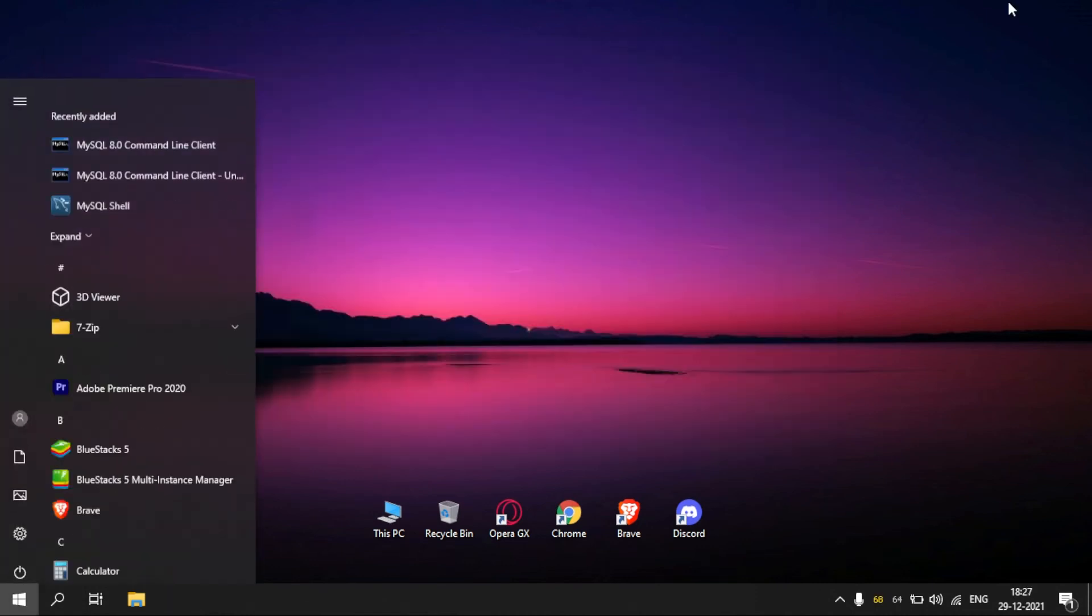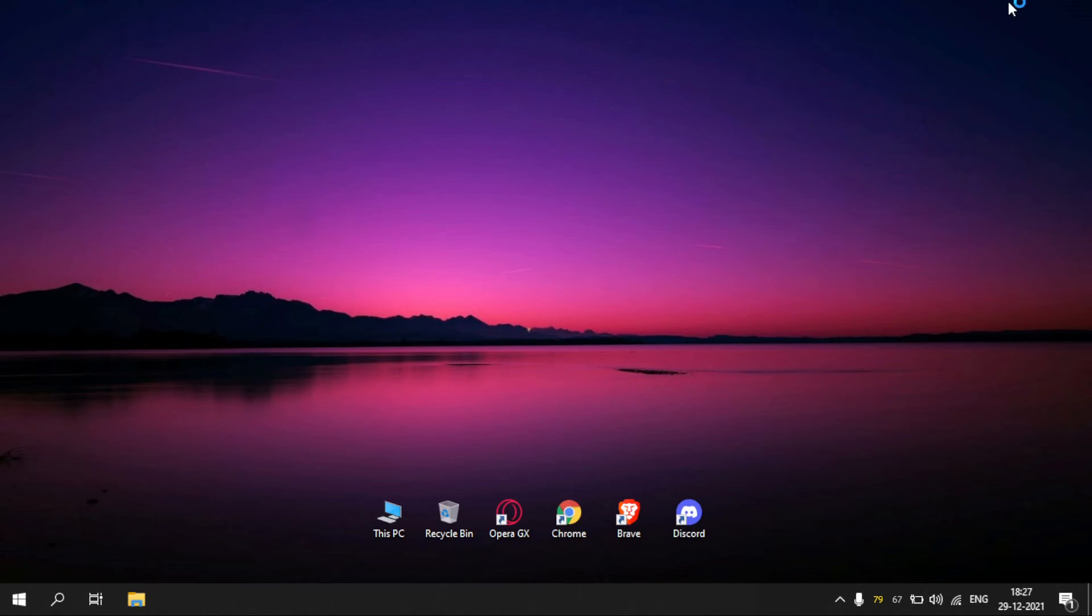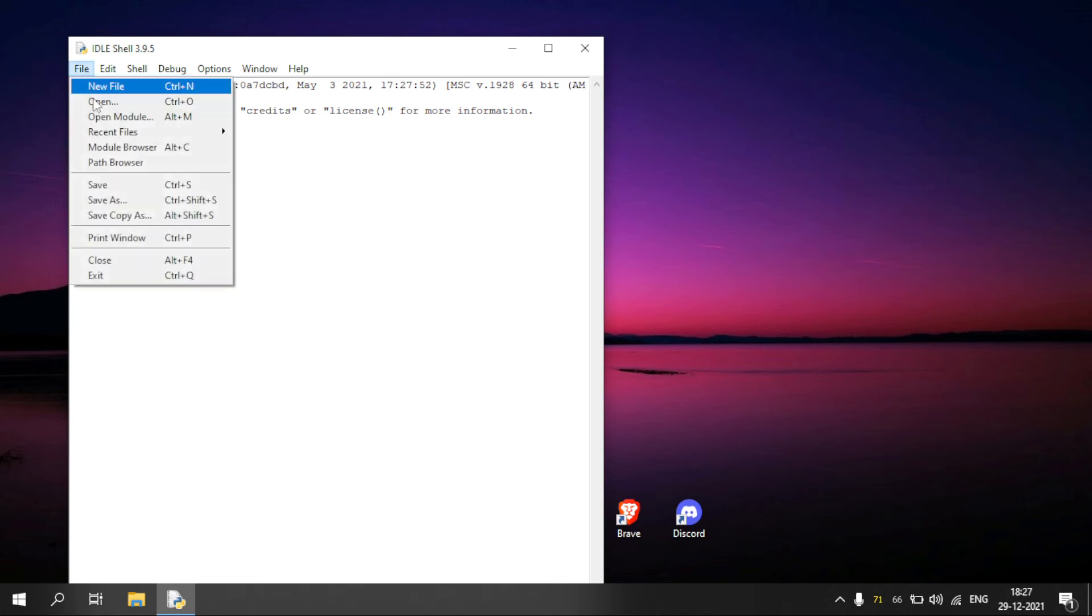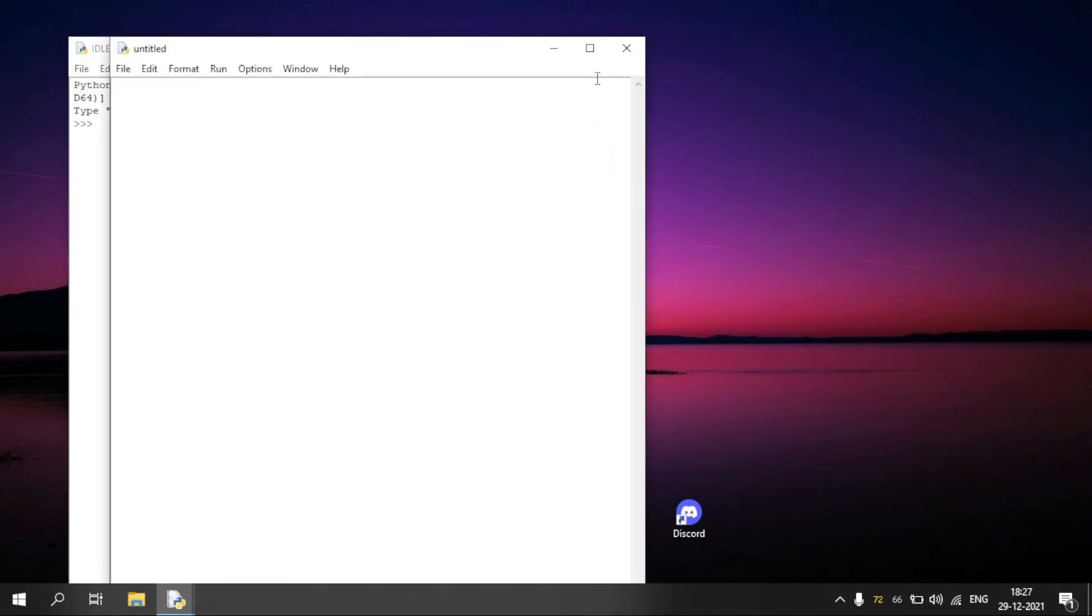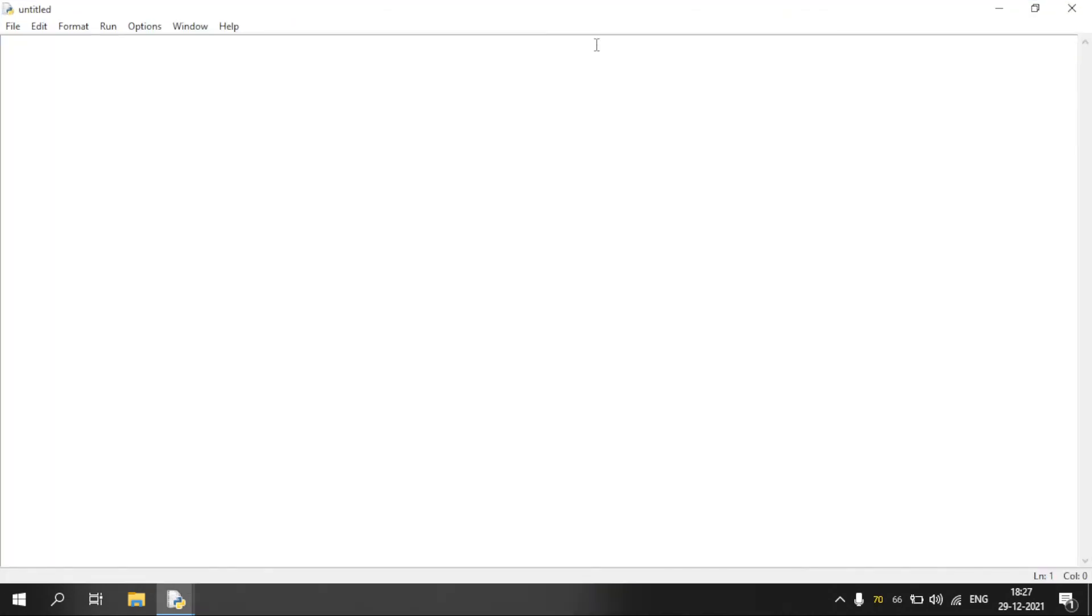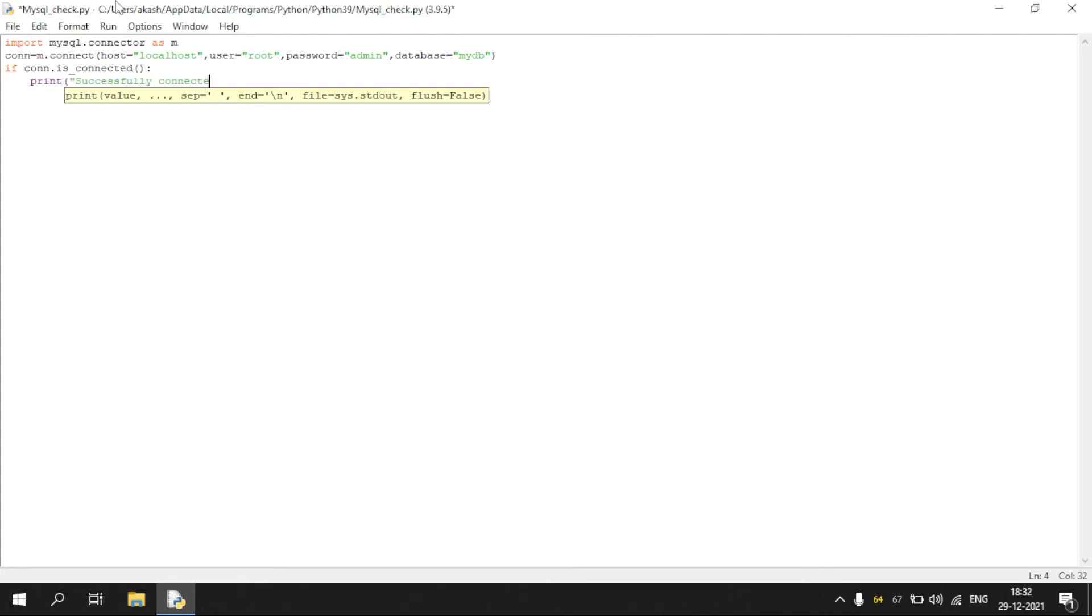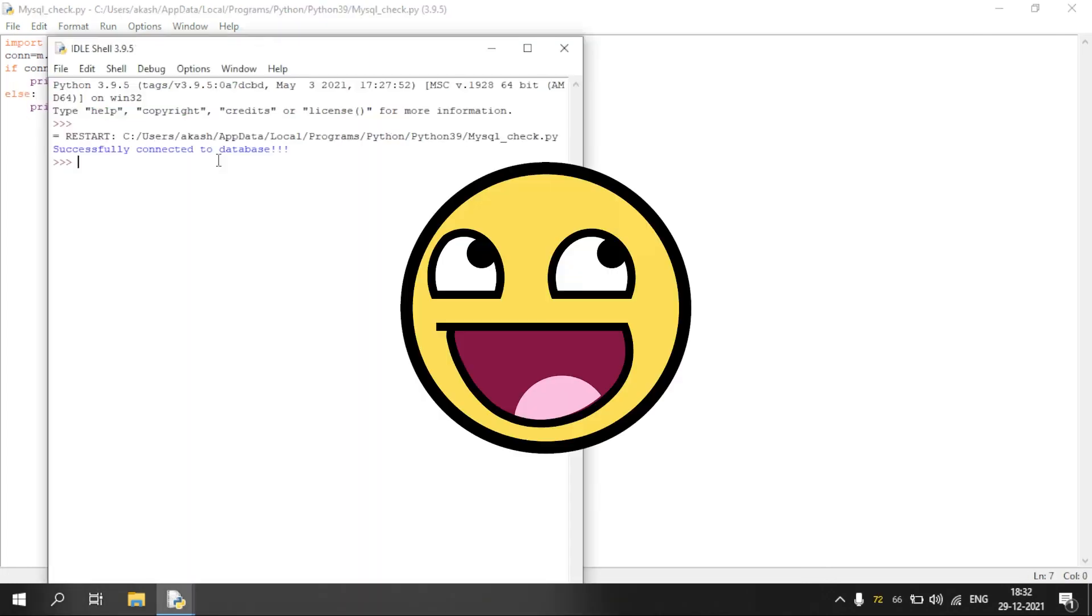After installing, open Python IDLE. Now to check if MySQL is connected, type the Python code as shown. The Python code is given in the description box.